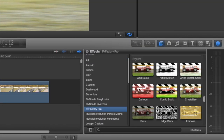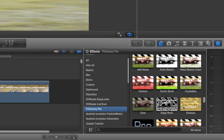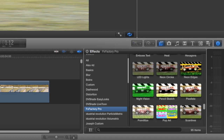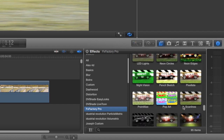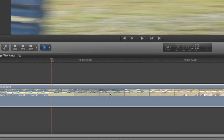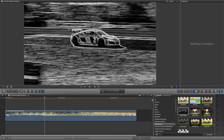In the effects browser I'll click FXFactory Pro and scroll to the stylize section of plugins. I'll drag Sobel Edge onto my clip.